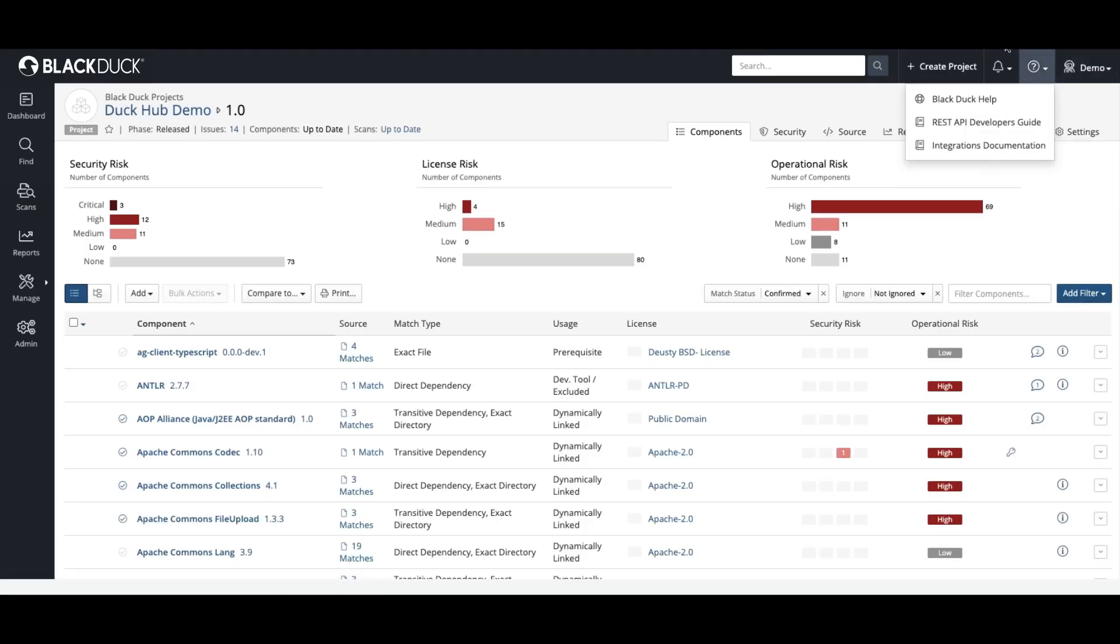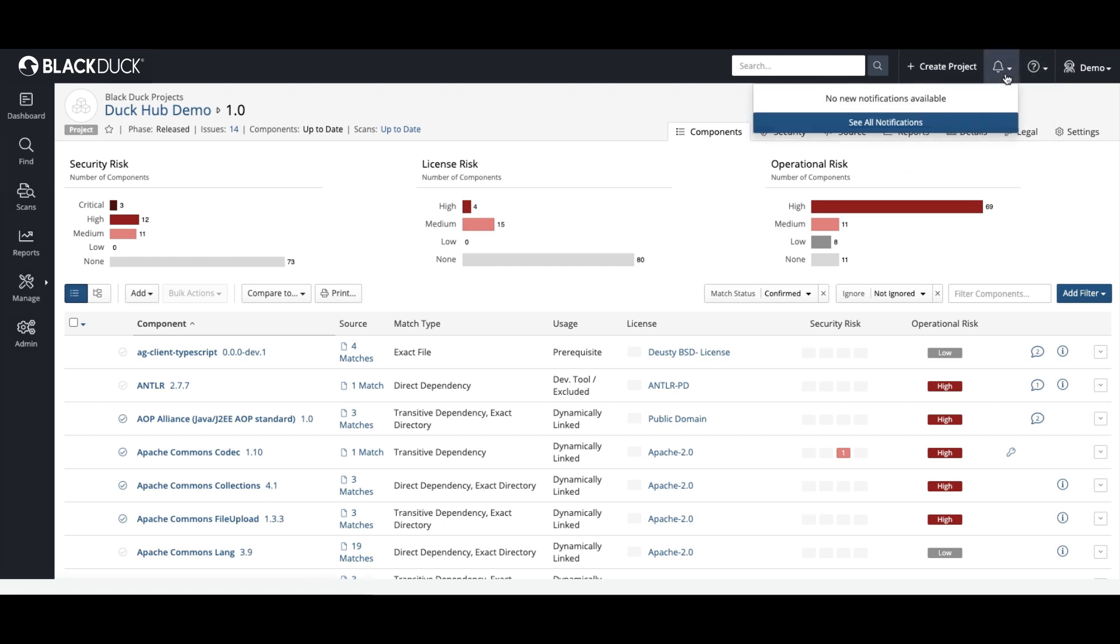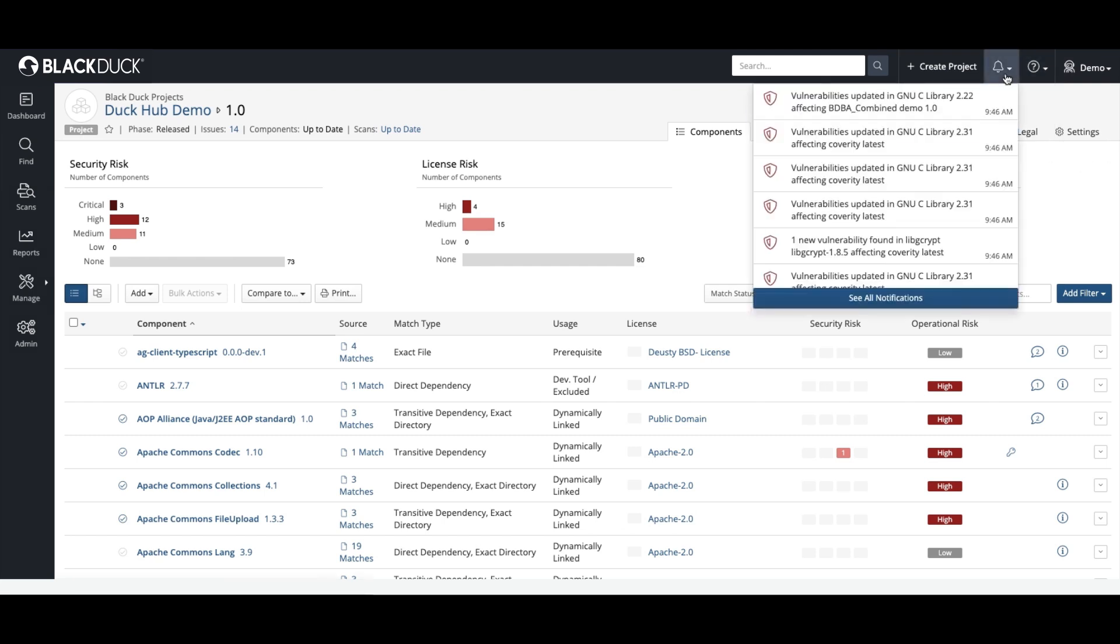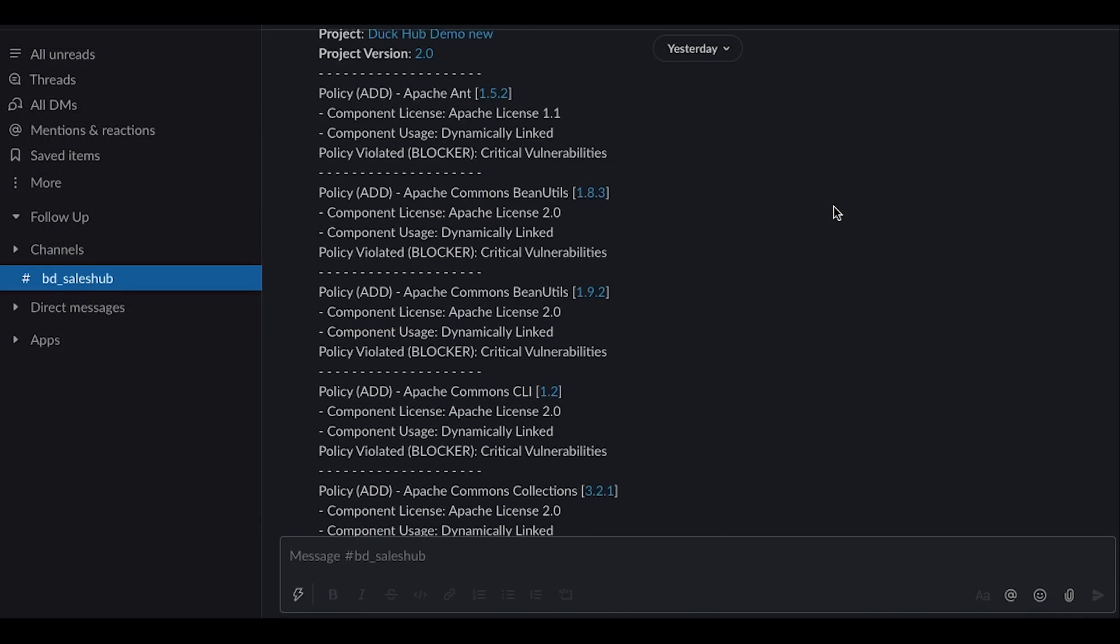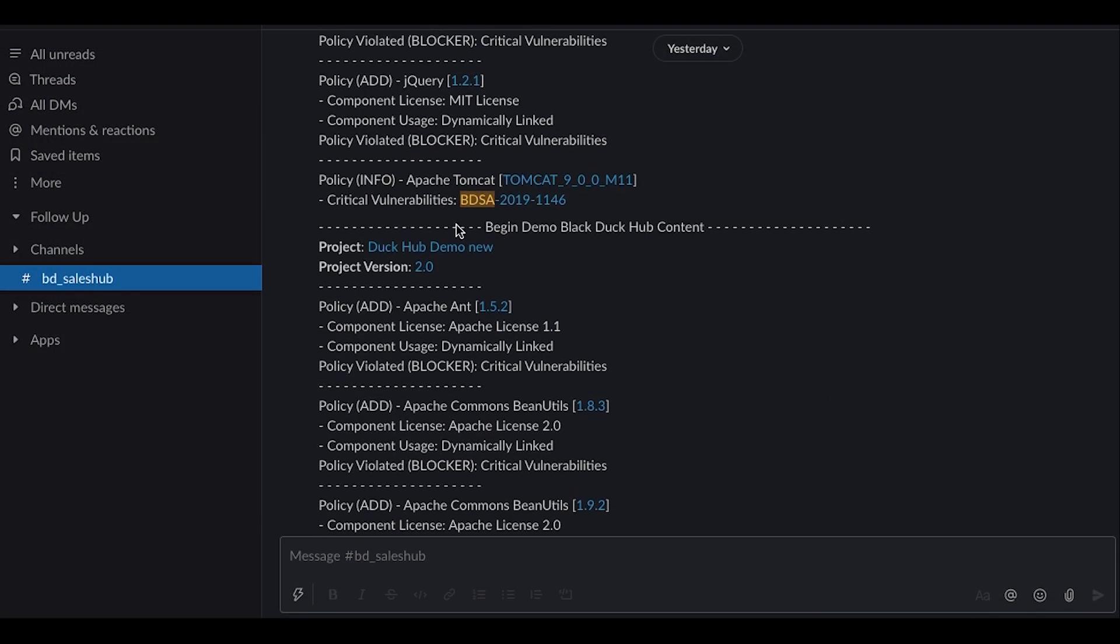Security isn't static, though. Regardless of whether your applications are in development, in production, or both, Black Duck continuously monitors your BOM and alerts you both inside and outside of the tool if any new vulnerabilities are detected.